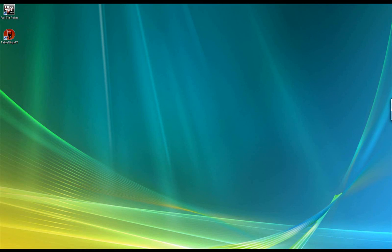Hey guys, this is Tarith from 2plus2 and I'm making a tutorial video for TableNinjaFT. I'm going to start by giving you guys a demo of what playing with TableNinjaFT is like. I'll open up some tables, play a little poker, and show you how I use the program. After that I'm going to do a tutorial of how to set up the exact configuration that I use in this video so that you guys can use TableNinjaFT in your own games and customize it as you see fit.